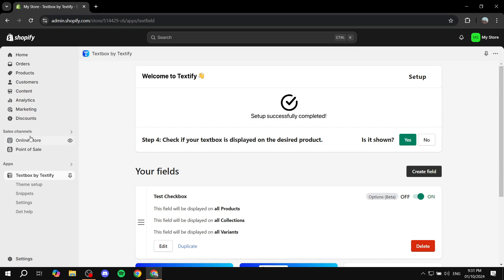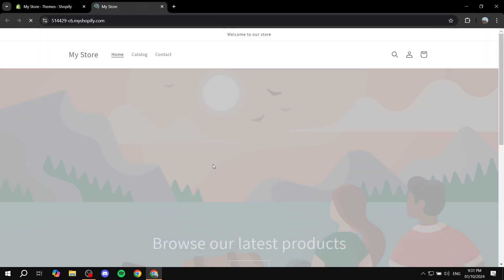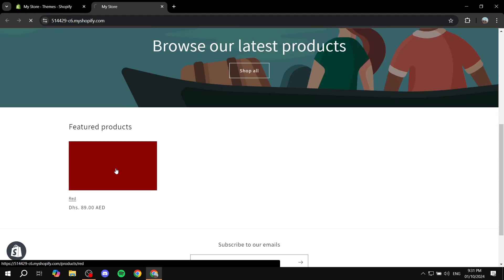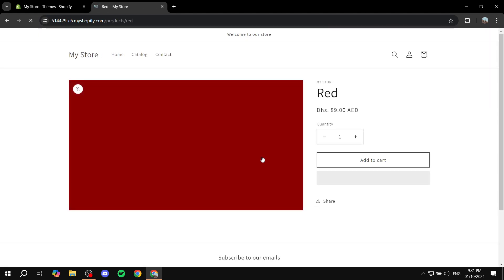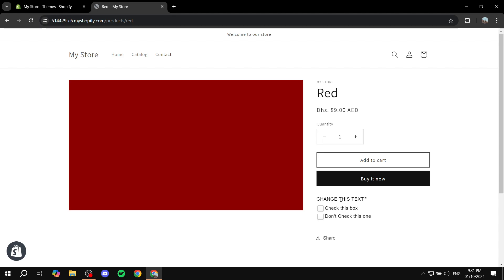So if we just go to our online store and we open up our default product page it should actually appear as a checkbox option on our product page and it should be down here. So change this text is pretty much what I did and you know we can actually check these boxes now. So this is pretty much all there is to it for this video. Hopefully you found it to be helpful and thanks for watching.